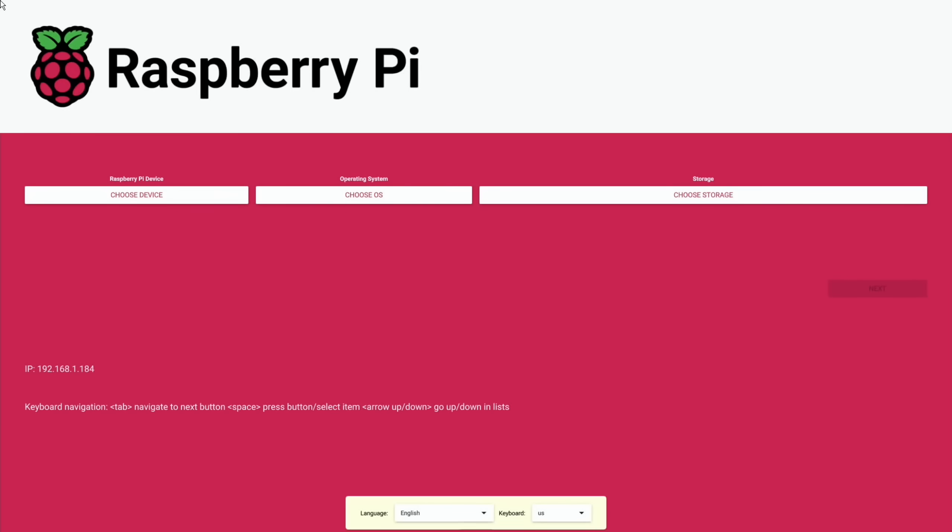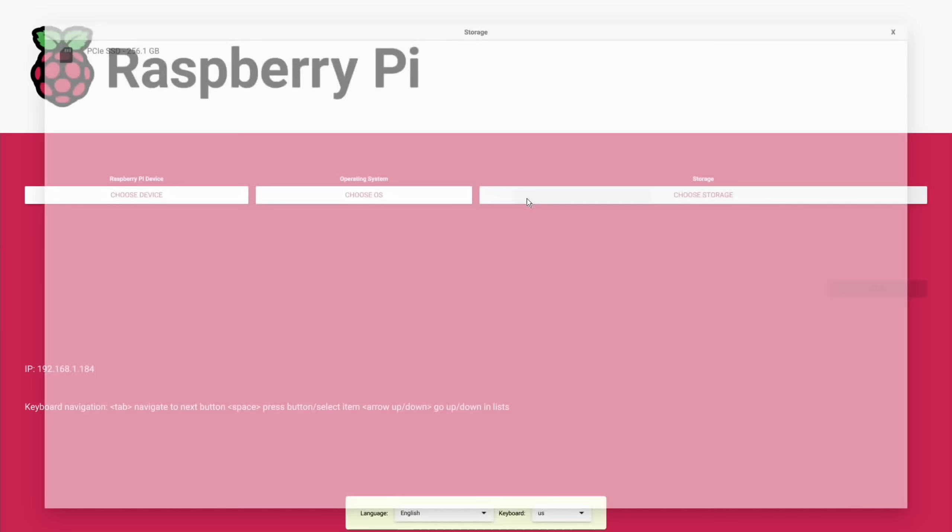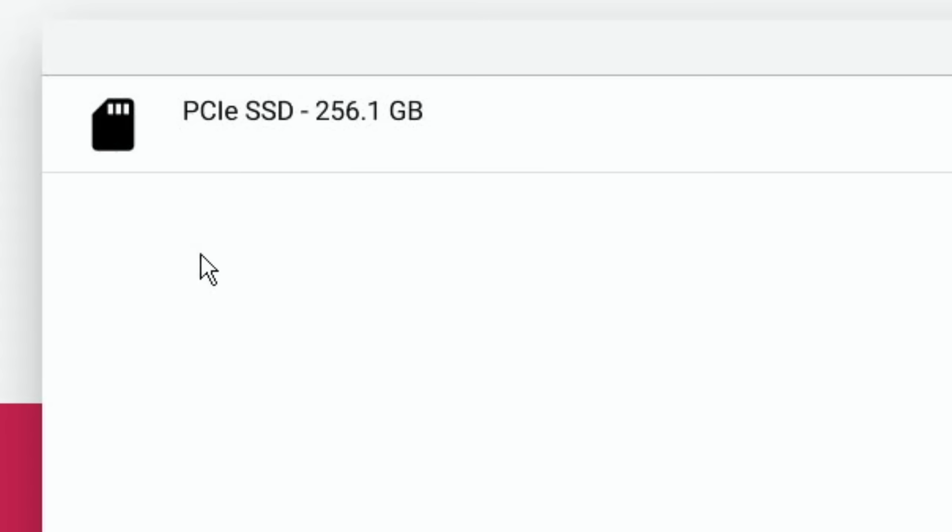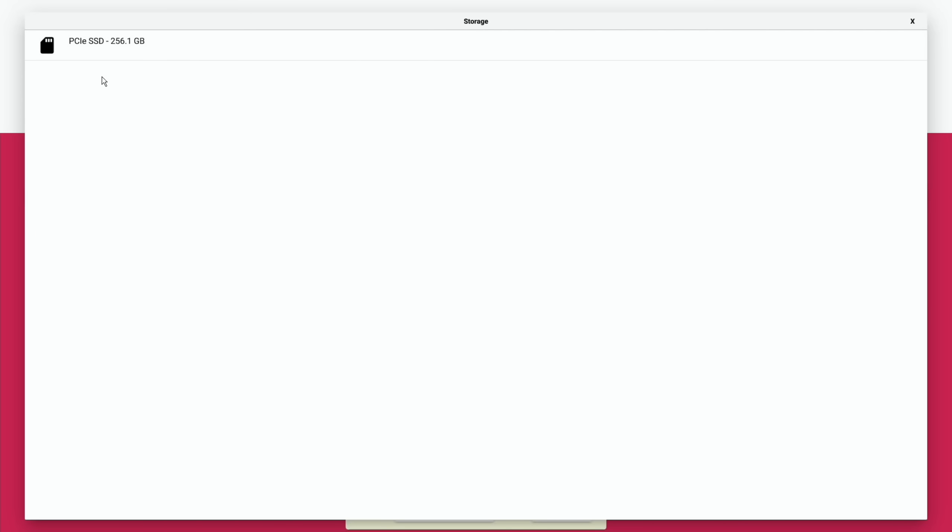So now what we can do is just check that the storage is there. So choose storage. Yeah, so it picks up my NVMe drive. So if you've got a blank NVMe drive effectively you can boot up your Pi if it's got the latest EEPROM update and it will boot into this menu.